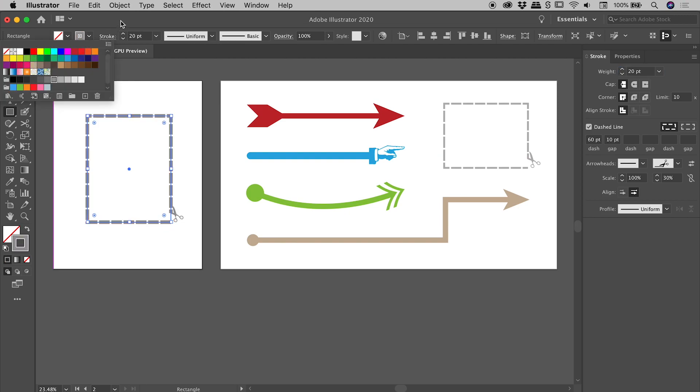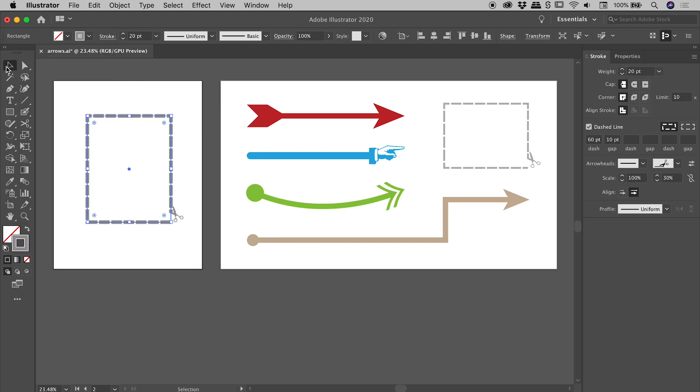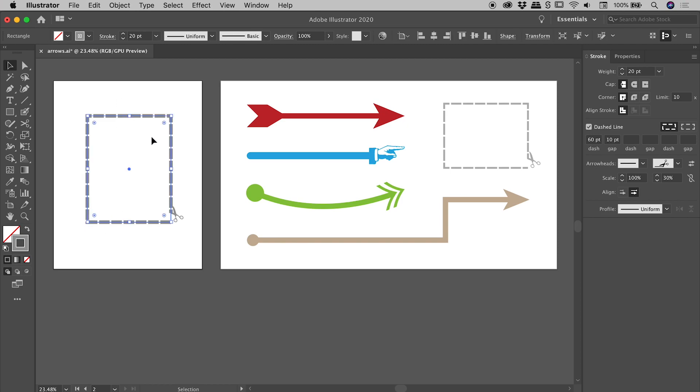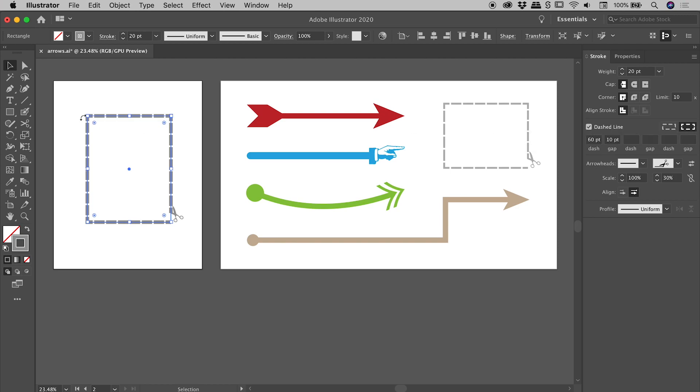Another nice little trick to know when you're doing dashed lines guys: check out this corner just down here. It looks terrible. Within the dashed line section you have two buttons just here. The second button will actually align those dashes to things like corners and end points, giving you a much more pleasing result.